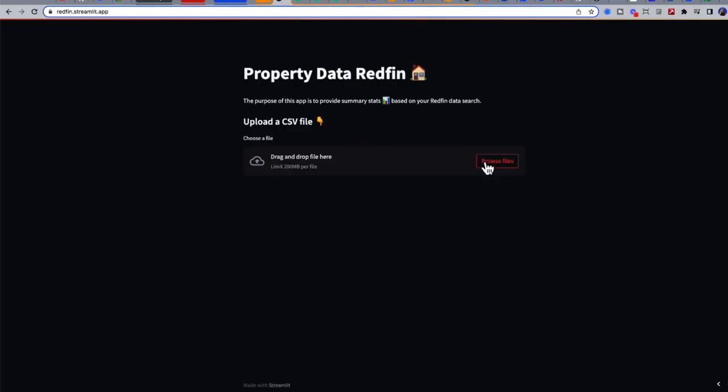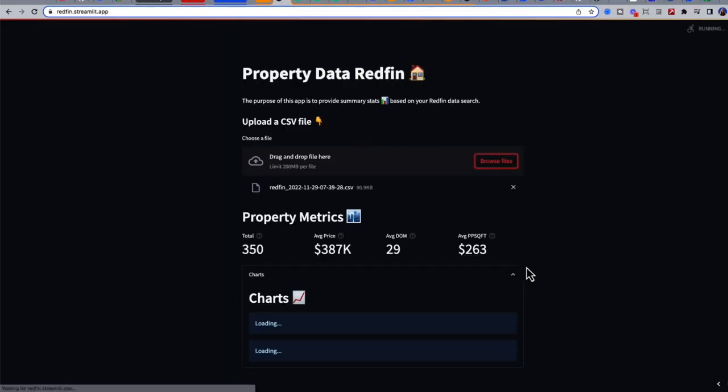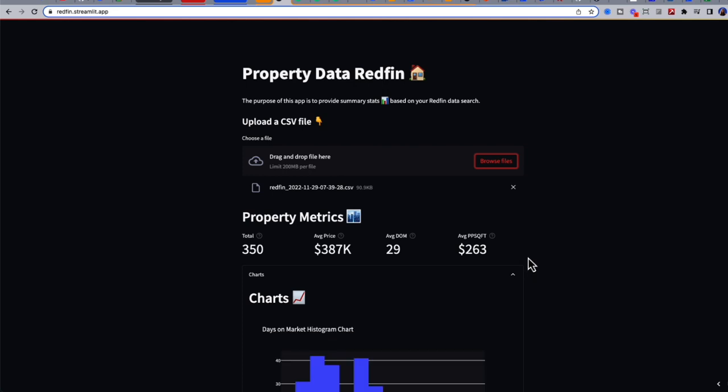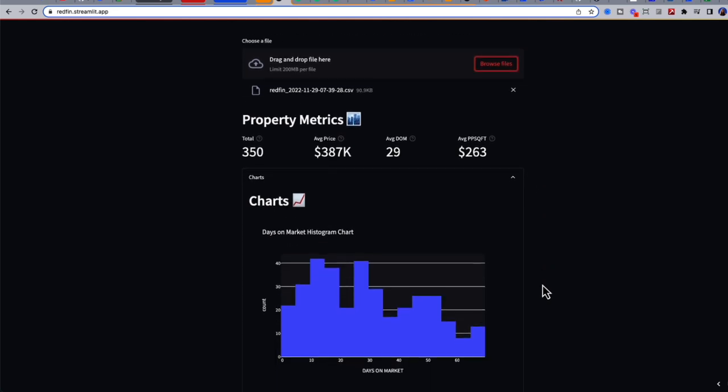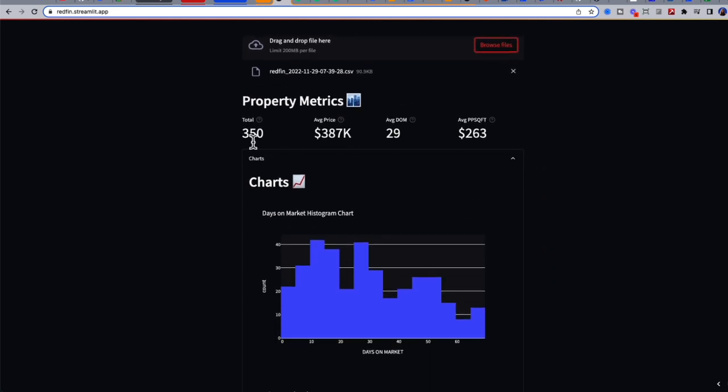You can browse the file and directly upload your file that you have from Redfin. Here you can get a quick summary of property metrics: how many properties? 350. Average price, which matches what we saw in Excel, $387,000. Average days on market is 29, and average price per square foot is $263.